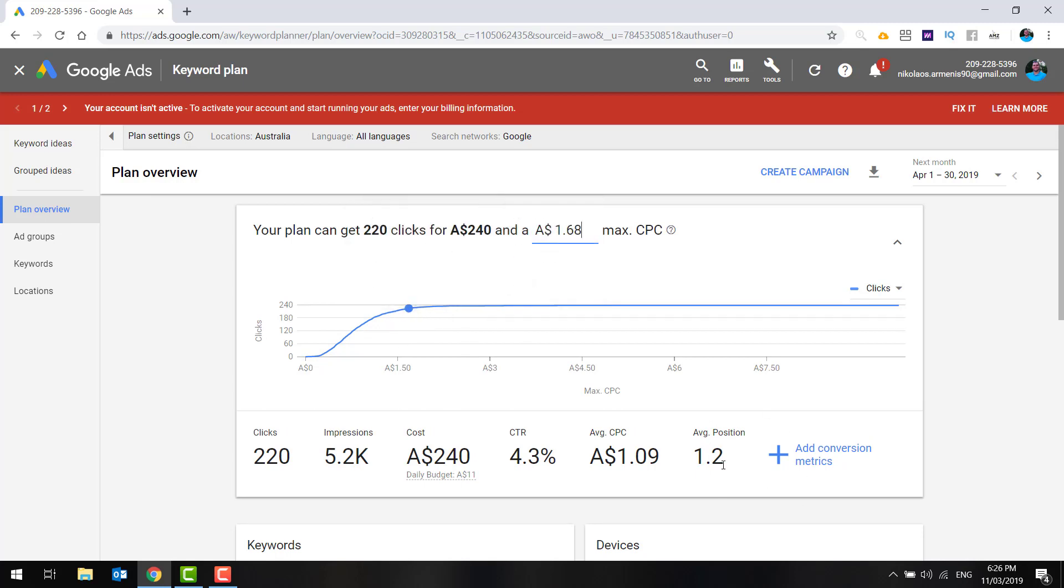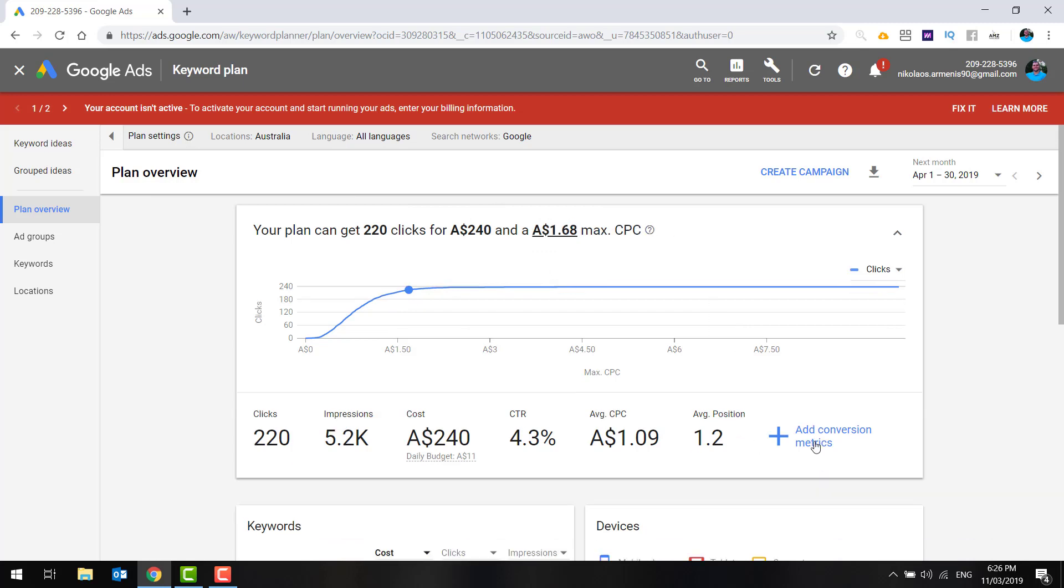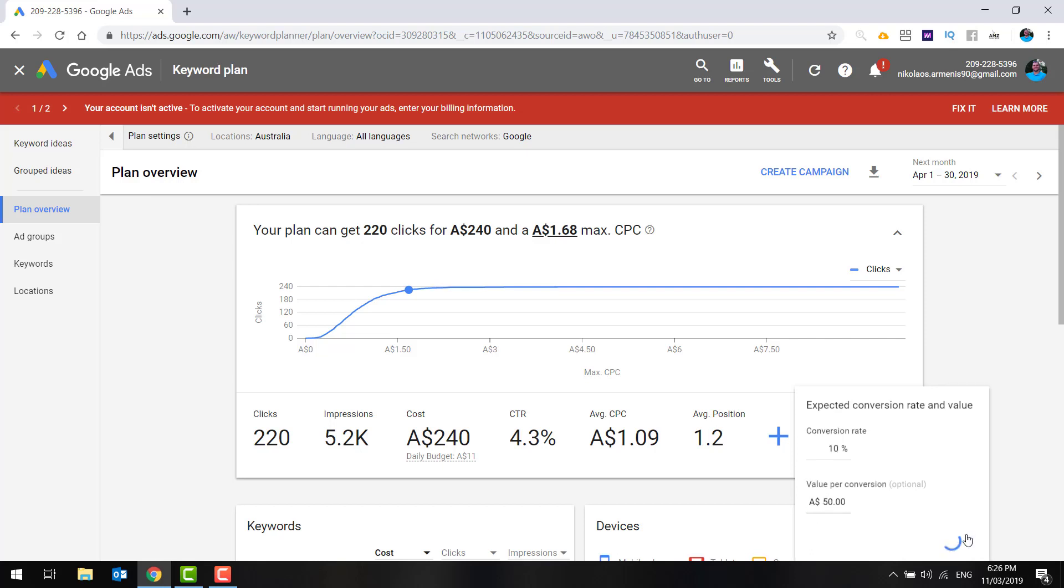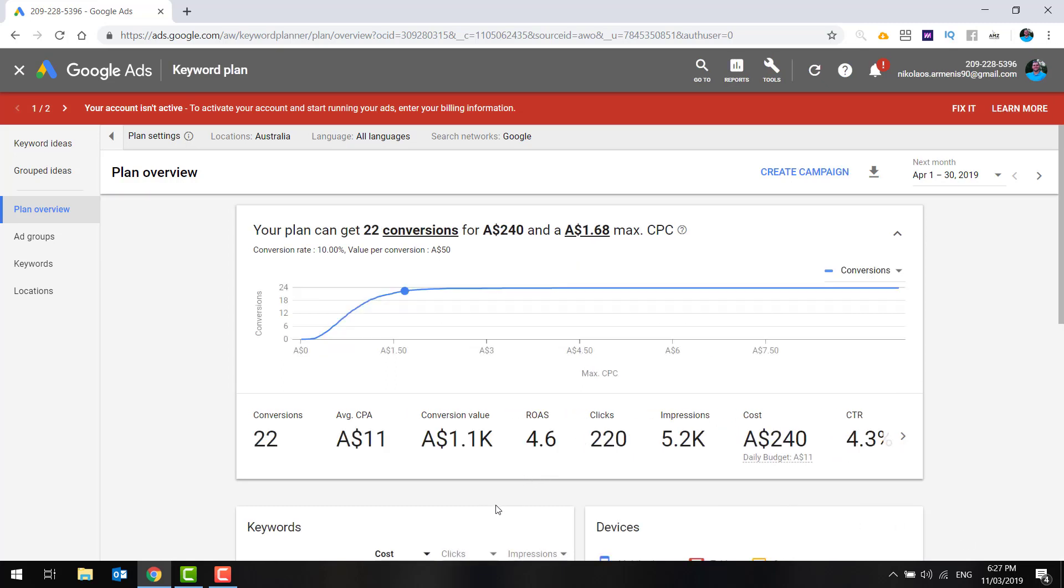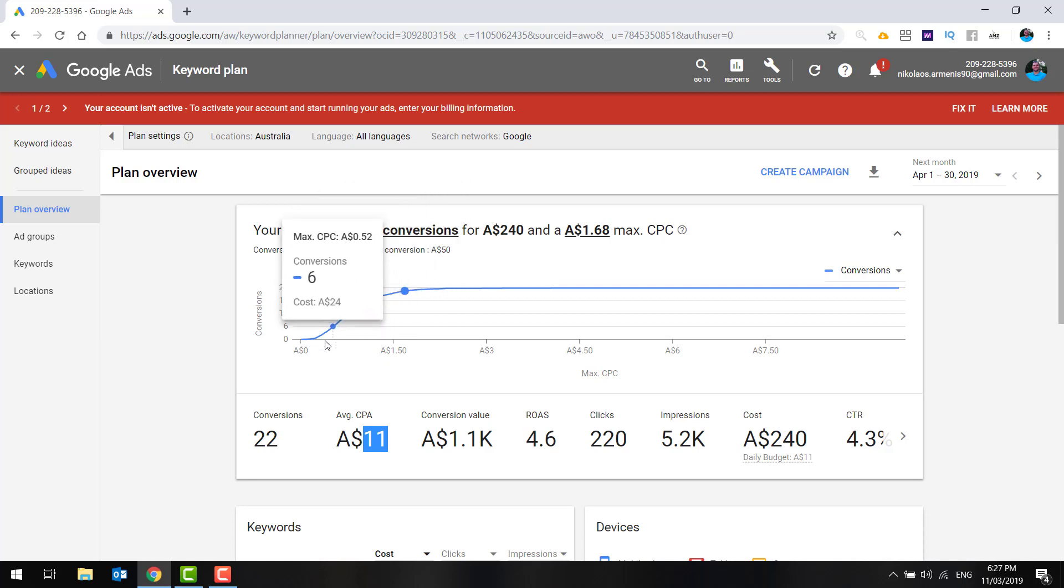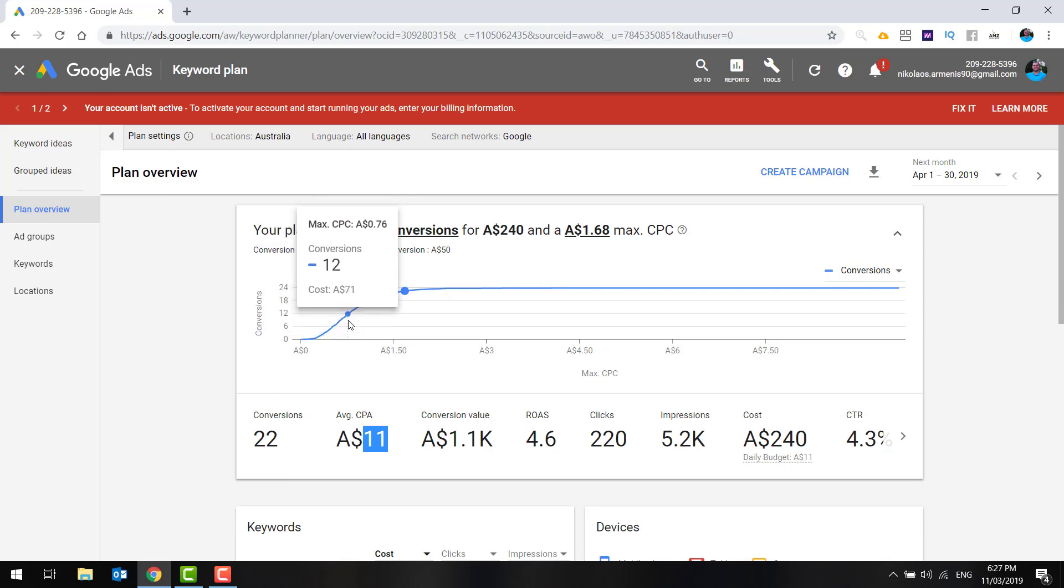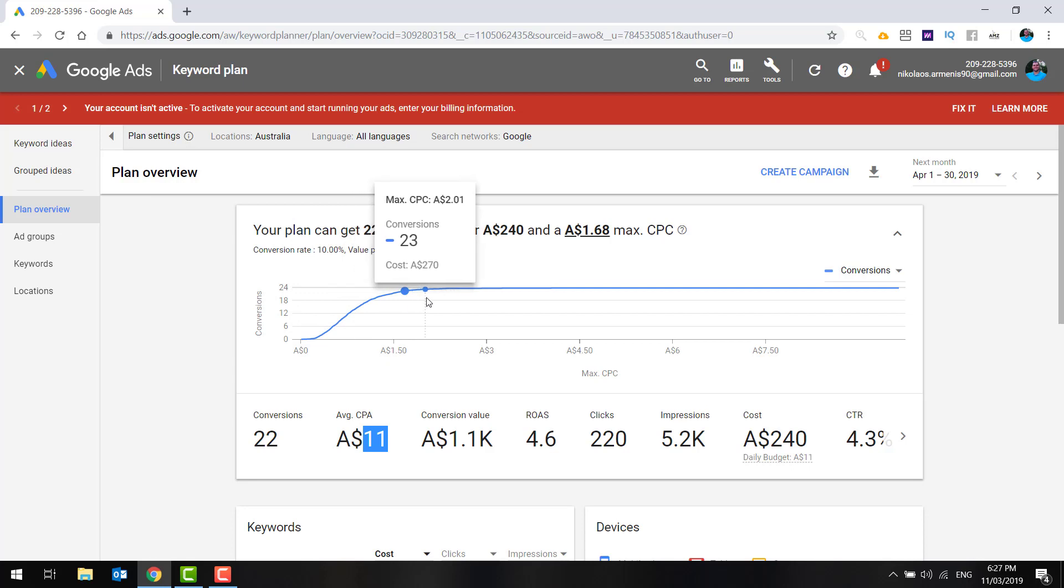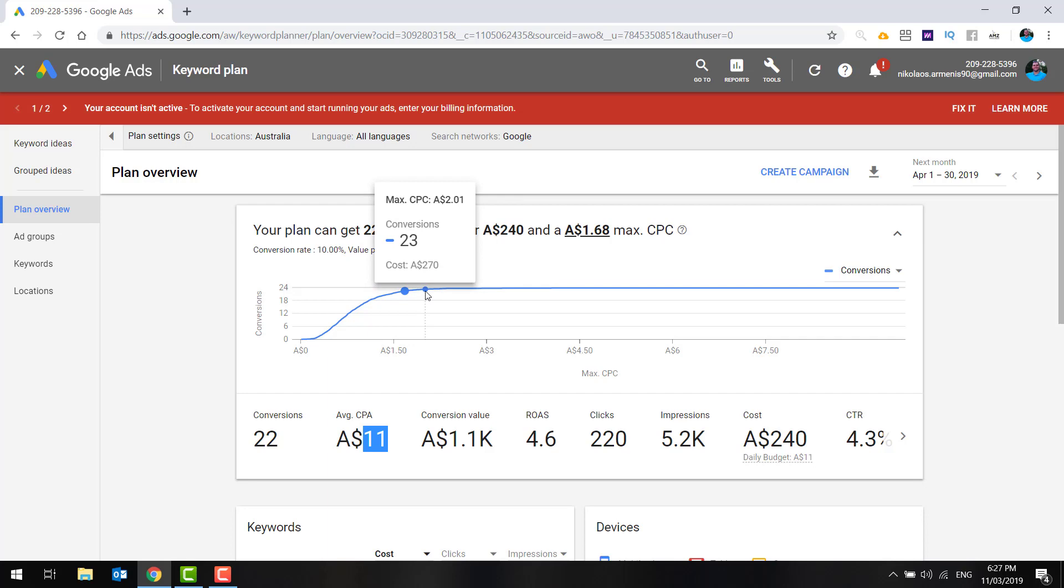And now you can play around with this. And as you can see, if we increase the bid, our average page position improves. And then from there, what we can do is we can actually add the conversion metrics and really work out. Say our landing page converts at 10% and we get $50 on average per sale. This is going to give us an estimate of what we can expect. So our average cost per acquisition is going to be $11. And for $240 spent, we can expect 22 conversions or 1.1 K, which is a ROAS of 4.6. Now these are just rough guidelines, but use this play around with it and see where you should set your bid.